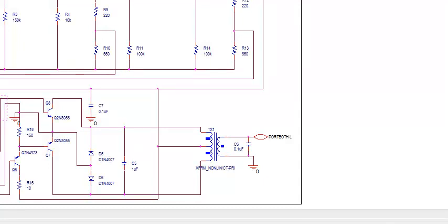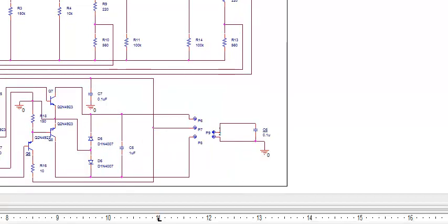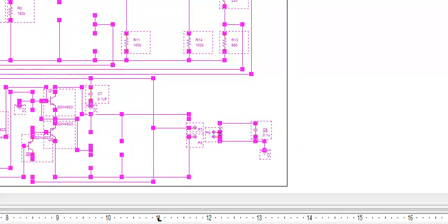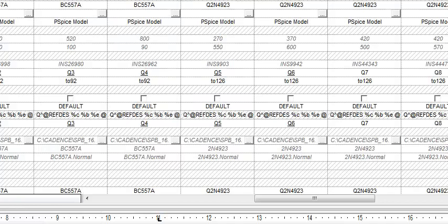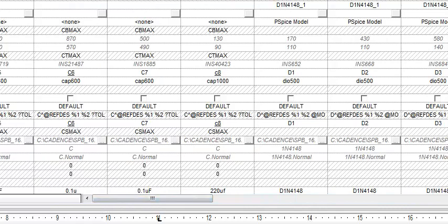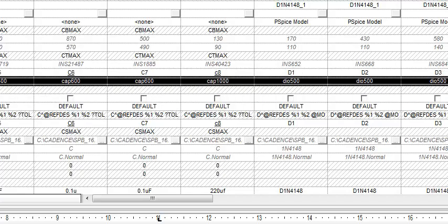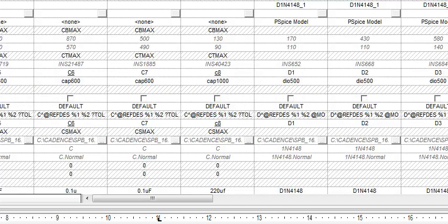Now you can see the component is changed with its footprint RES 1000. Change the footprint for each and every component in the circuit. For any component, you can check the footprint in the corresponding datasheet which is available online. Once done changing all the footprints, select all components, right-click, and go to Edit Properties. Scroll down to the PCB footprint column and you can see the footprints of each component are changed.